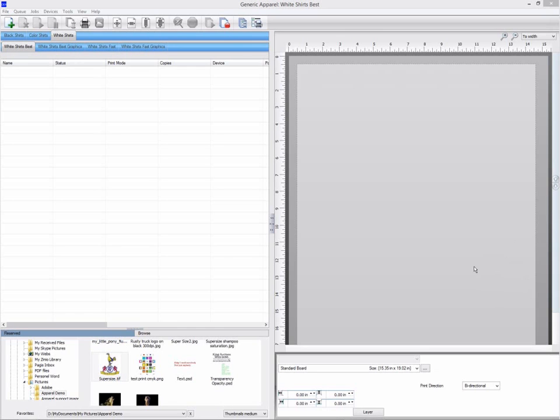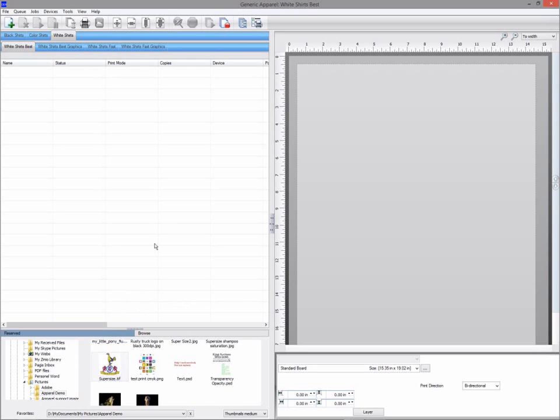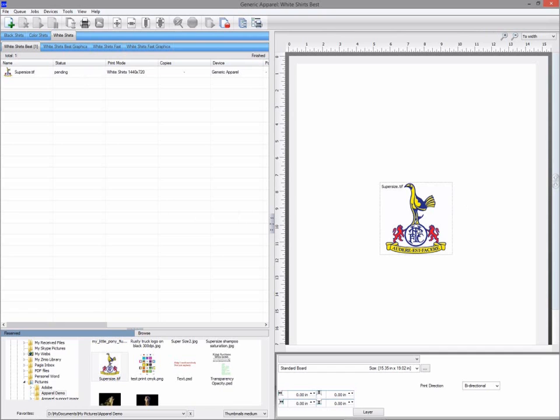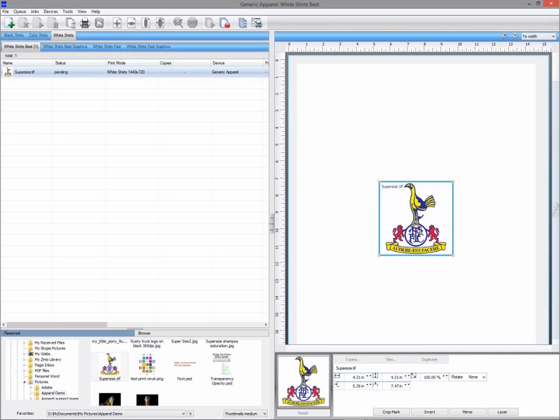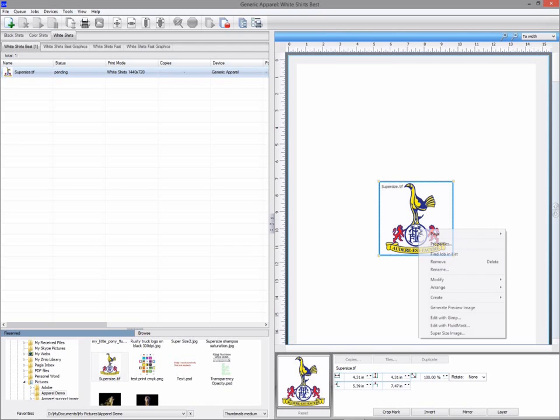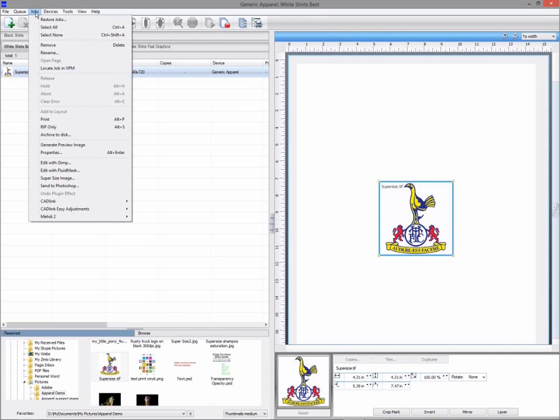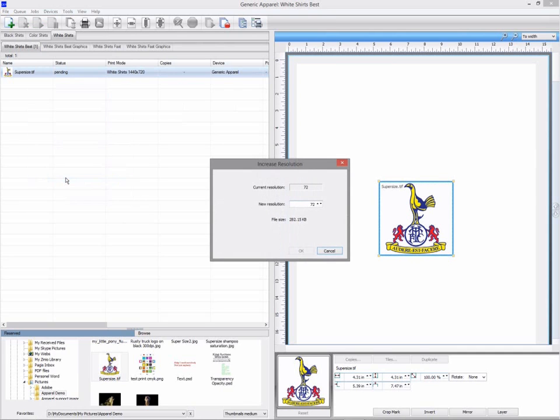The first tool we will look at is SuperSize. This feature is designed to enlarge lower resolution images. To supersize the graphics you can right click and select the SuperSize option or select SuperSize from the job menu. The first thing you must do is select the new resolution you want to enhance the image to. Depending on the output size of the image somewhere between 200 and 400 DPI is suggested or around 8 to 10 megabytes.